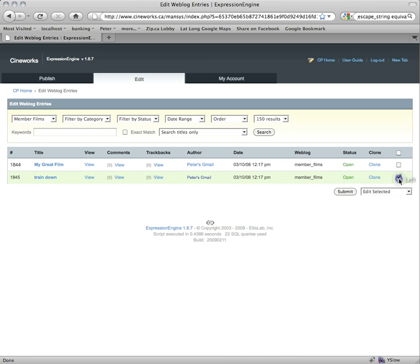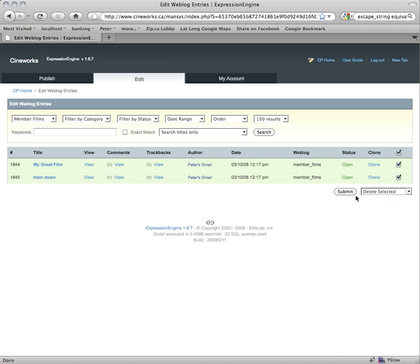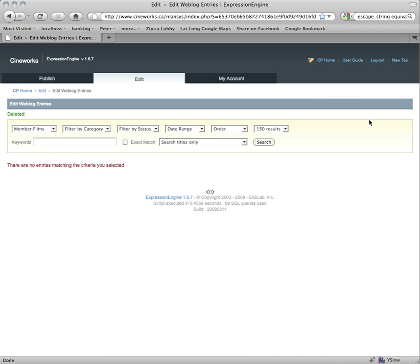If you wanted to delete any of your films, you just check them off. Or if you wanted to delete all of them, you could check the top of the column to select all, and in the dropdown you just say Delete Selected and hit Submit. It'll ask you to confirm — are you sure you want to delete these entries? In my case we do, because they're dummy entries, so I'll delete them. And there you go — that's a quick tour of Expression Engine for Cineworks.